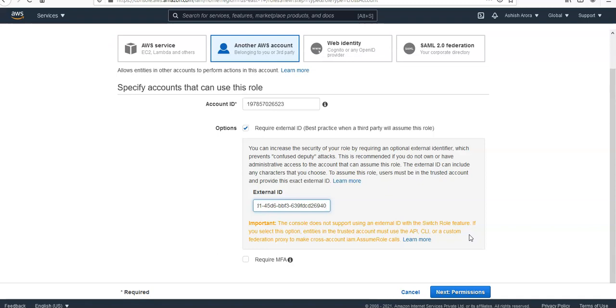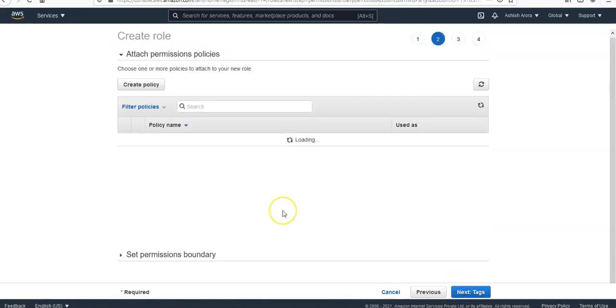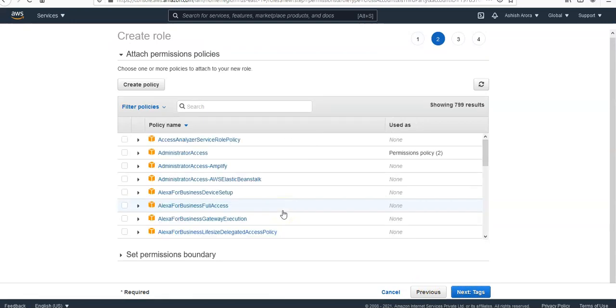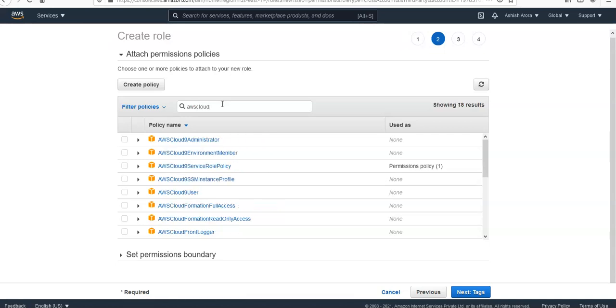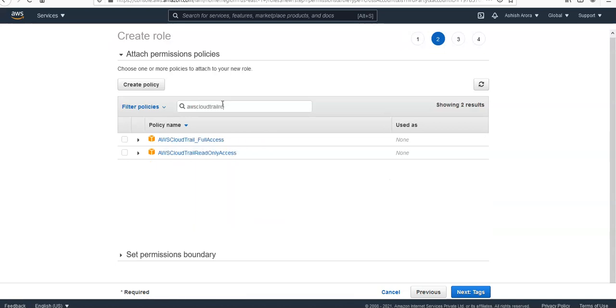And I would go for permissions. Under attach permission policies, I would look for AWS CloudTrail read only access.